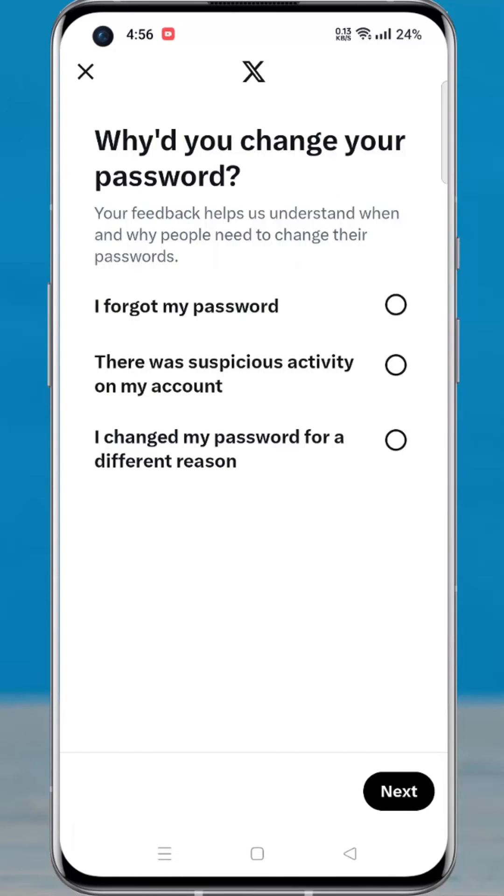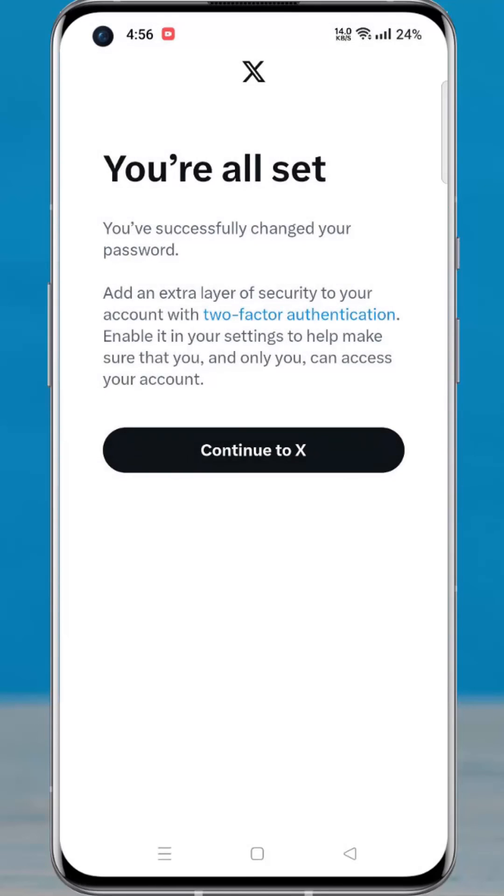Select the reason why you changed your password and then tap next. And your password has been changed successfully. And this is one way.